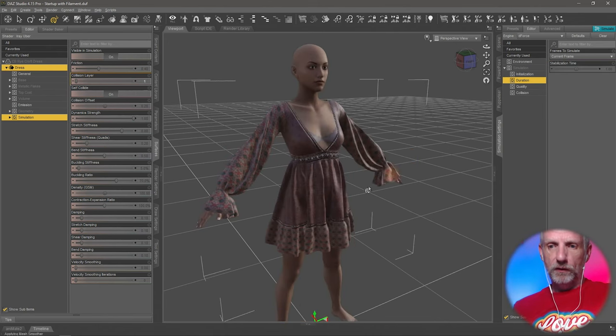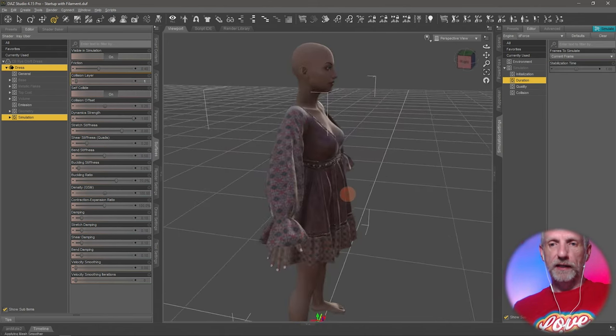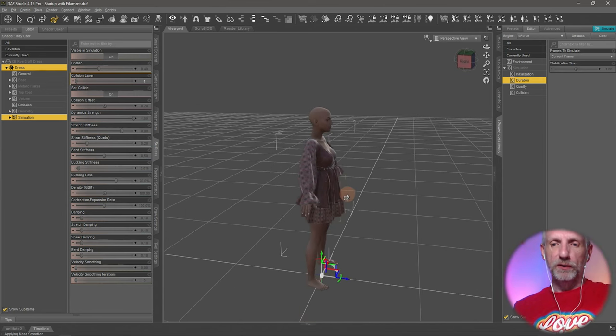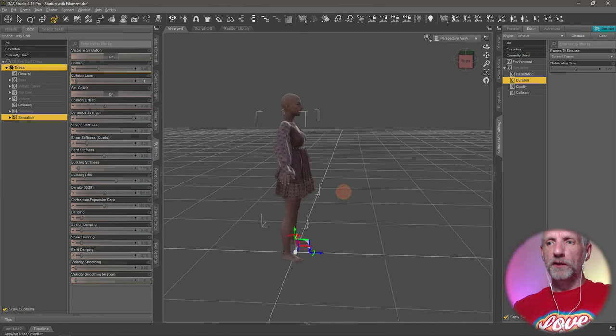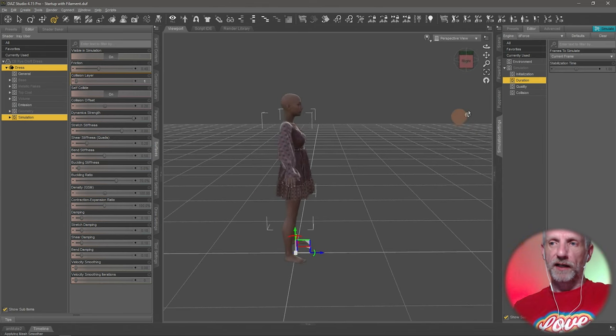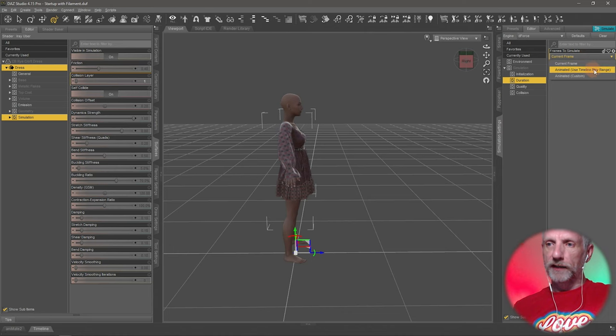If I go back all the way so that our character is in the A pose, this is one of those things where you probably want to utilize the timeline here and I might go and do that right away.